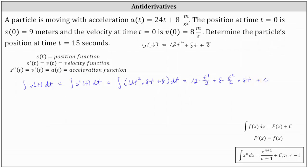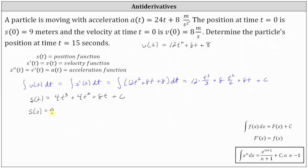Simplifying, we now know the form of the position function: s(t) must be 4t³ + 4t² + 8t + C. Going back to the given information, we know s(0) = 9. Knowing s(0) = 9 allows us to determine the value of C, which will give us the exact position function so we can determine the position at t = 15 seconds.